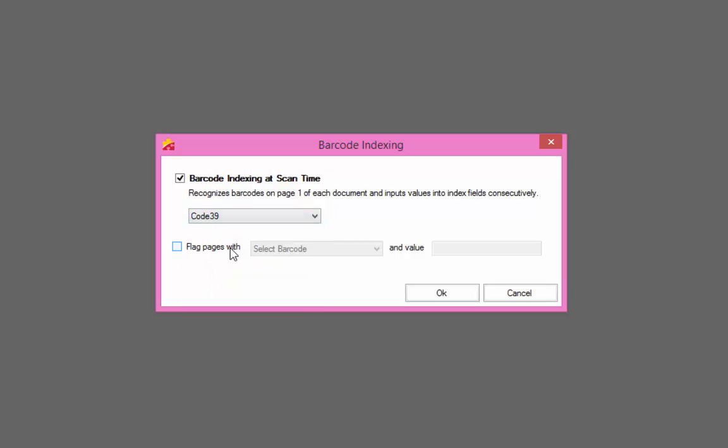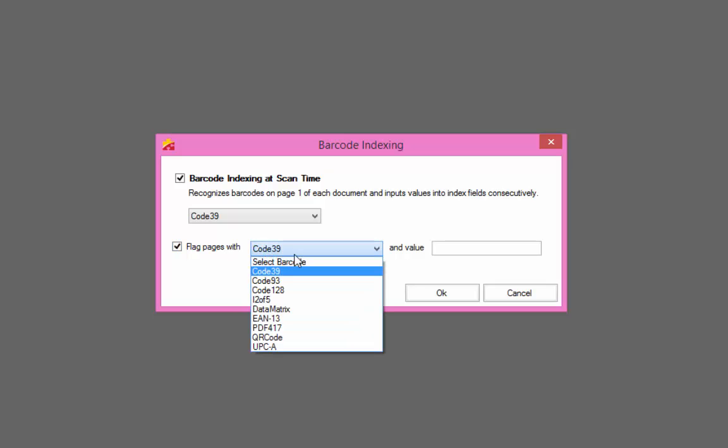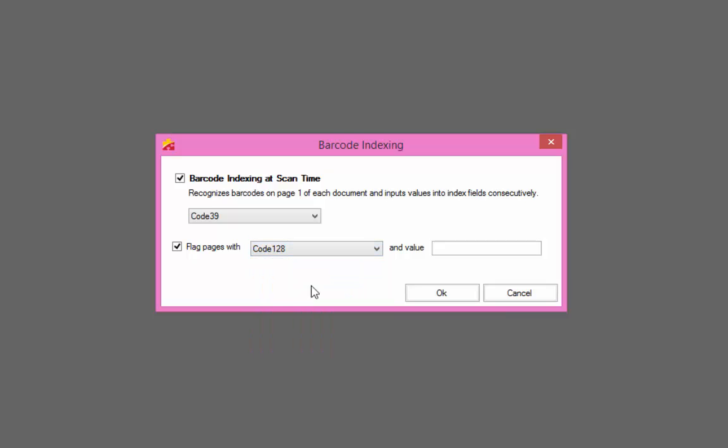To automatically flag specific barcode pages, check the box to turn on the flag pages option. When checked, pages containing the barcode type and values specified will automatically be flagged. This is useful when specific barcode sheets are being used as a placeholder for images that need to be inserted during the quality control process.